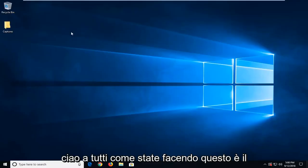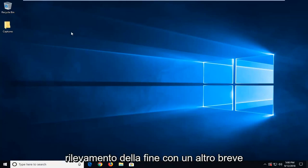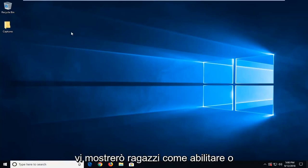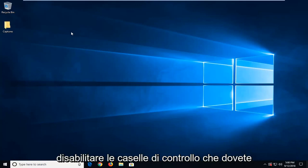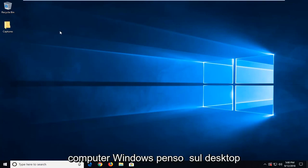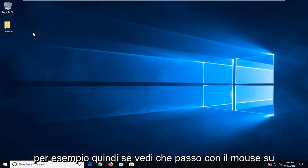Hello everyone, how are you doing? This is MD Tech here with another quick tutorial. In today's tutorial I'm going to show you how to either enable or disable checkboxes that you have to go through in order to select icons on your Windows computer, like on the desktop for example.